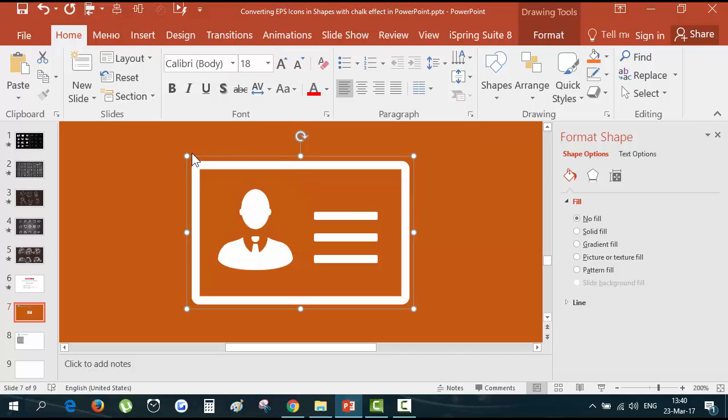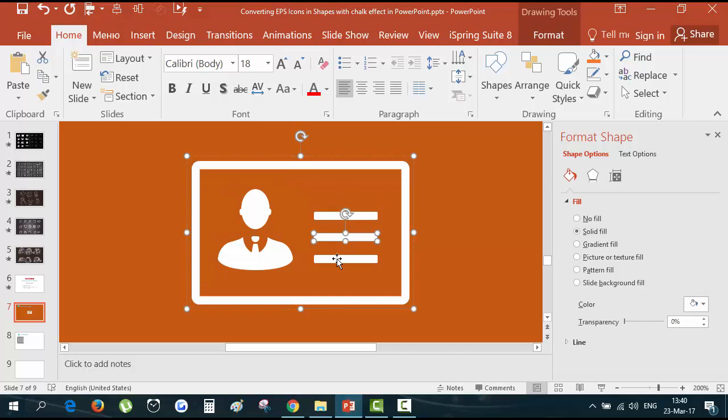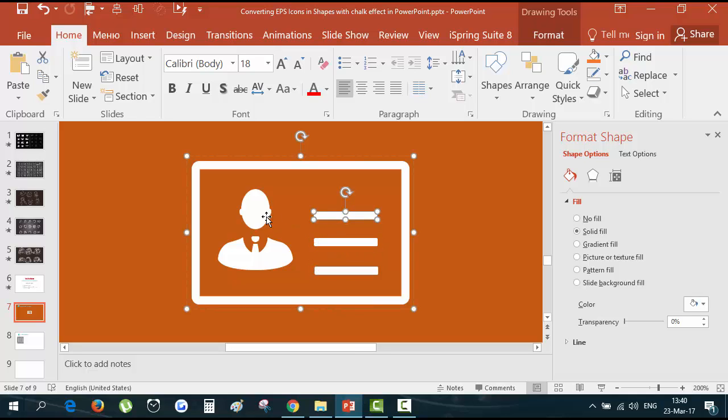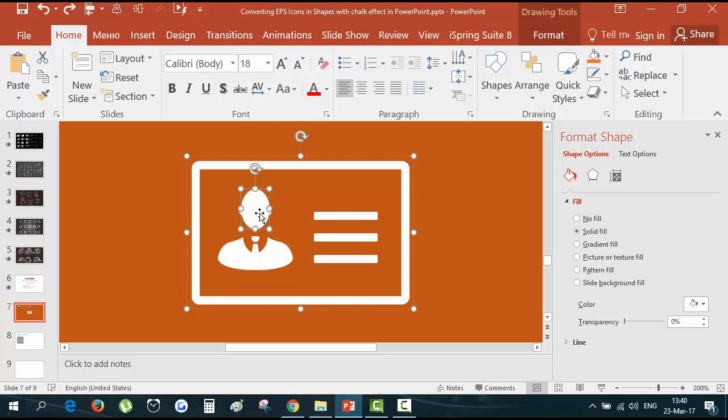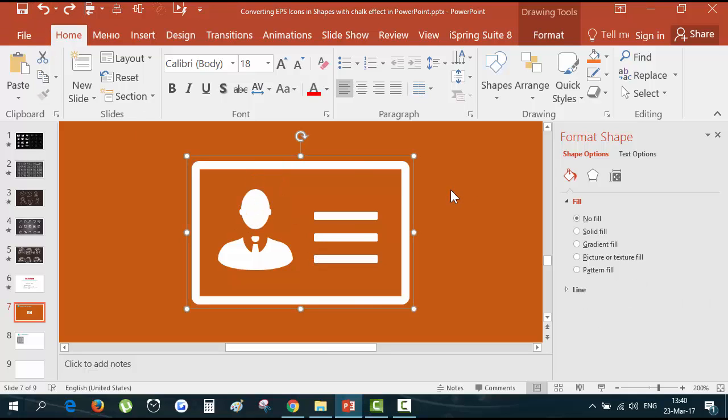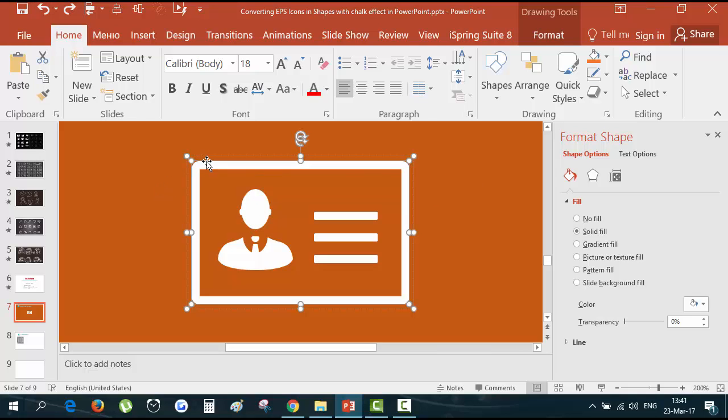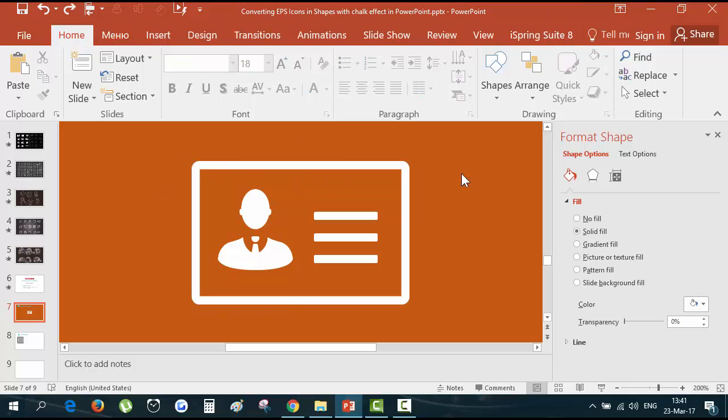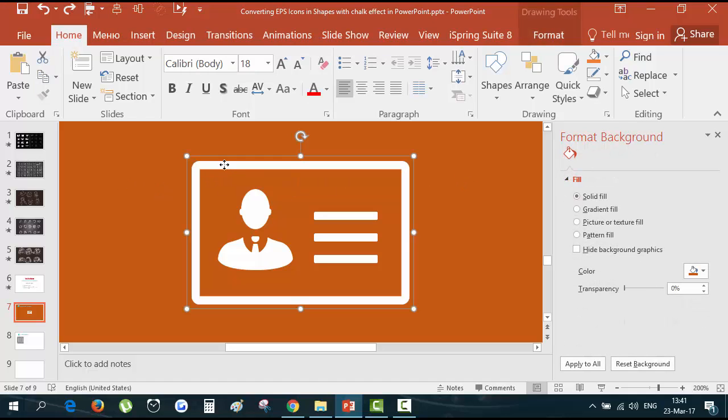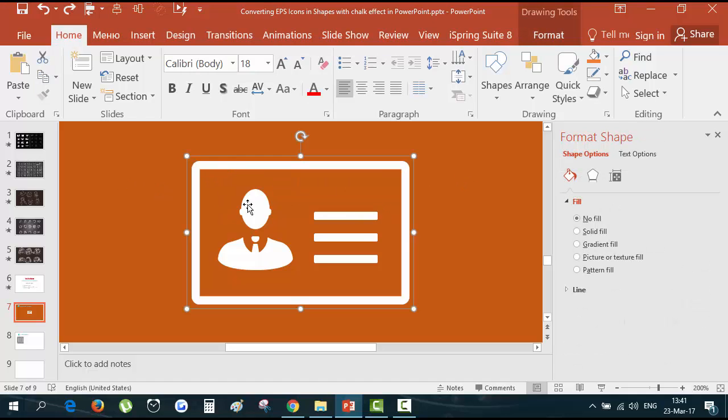Now we have grouped objects. Now PowerPoint sees it as shapes. And we can change the color, the outline color, anything on this picture. That's why I like EPS files.